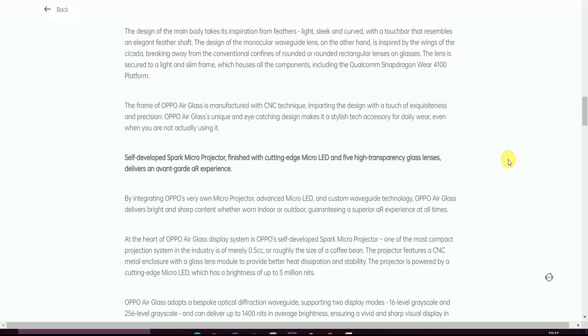The lenses are secured with a light and slight slim frame which houses all of the components including Qualcomm Snapdragon Wear 4100 platform. The frame of OPPO Air Glass is manufactured with CNC techniques, impacting the design with excellent texture and precision. OPPO Air Glass's unique and eye-catching design makes it a stylish tech accessory, durable and wearable even when you are not actually using it.